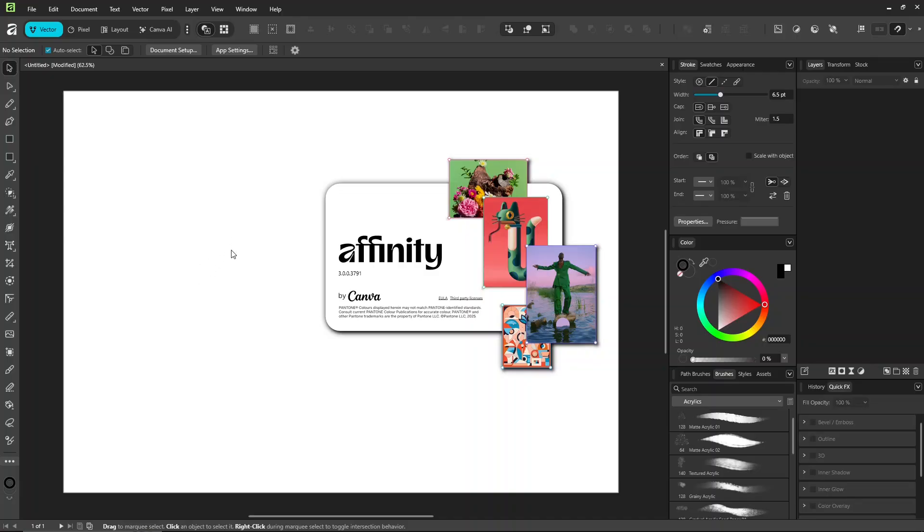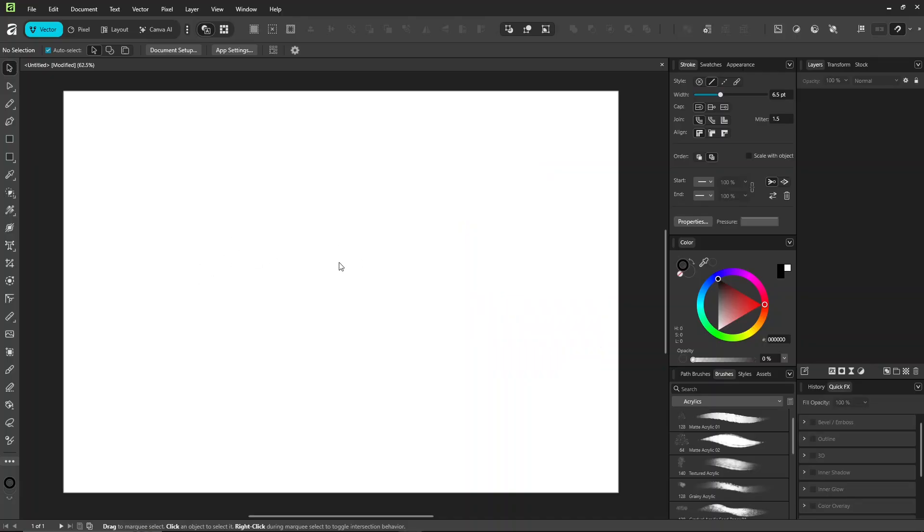From now on, when I say vector, I mean vector studio. Pixel means pixel studio. You can switch between them anytime.